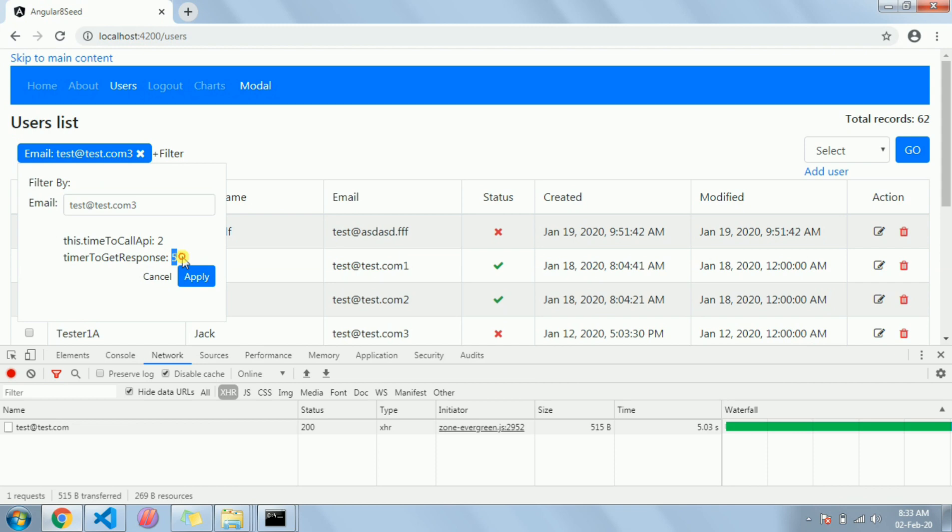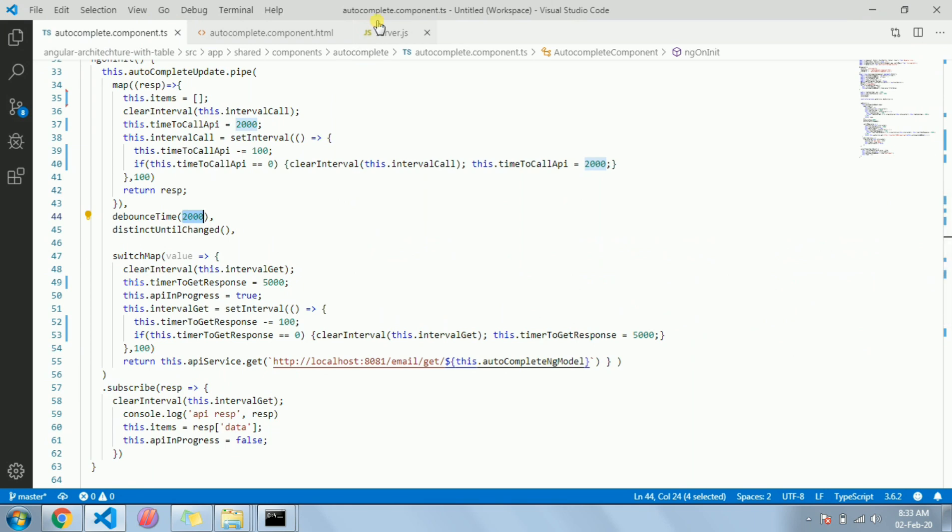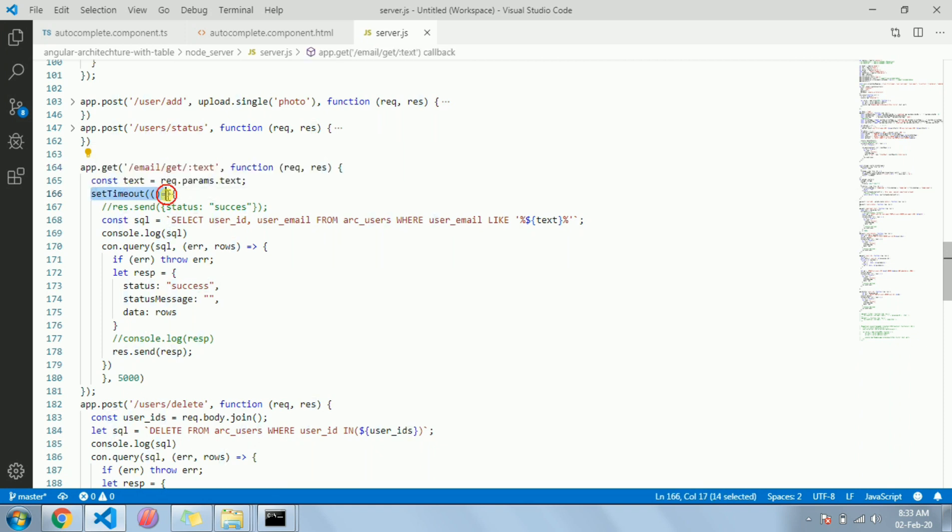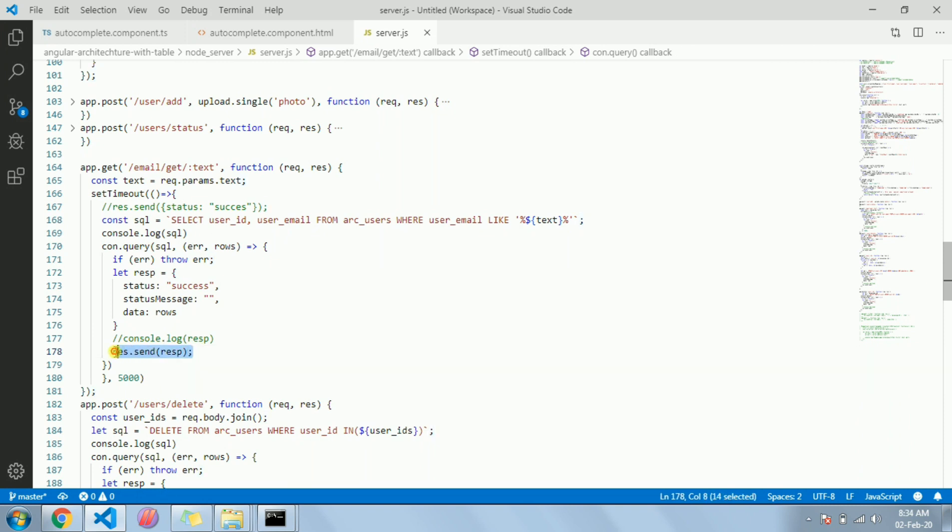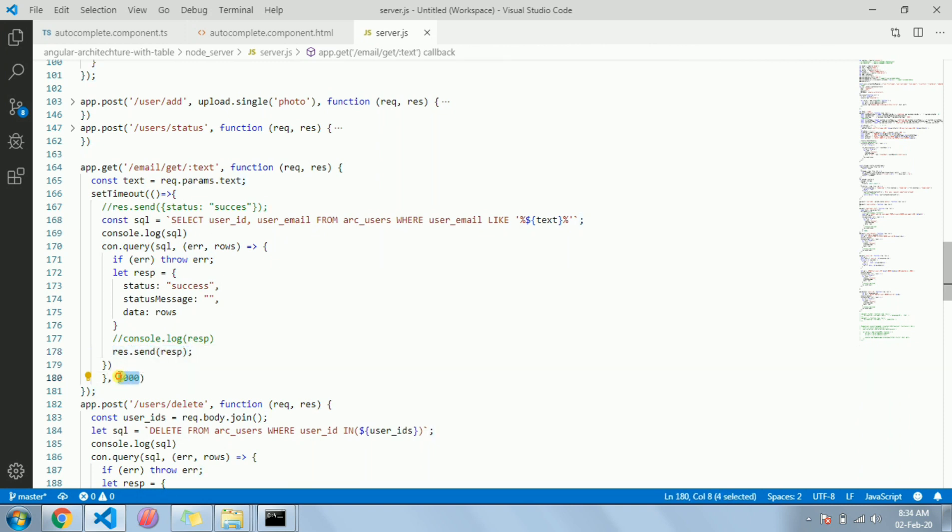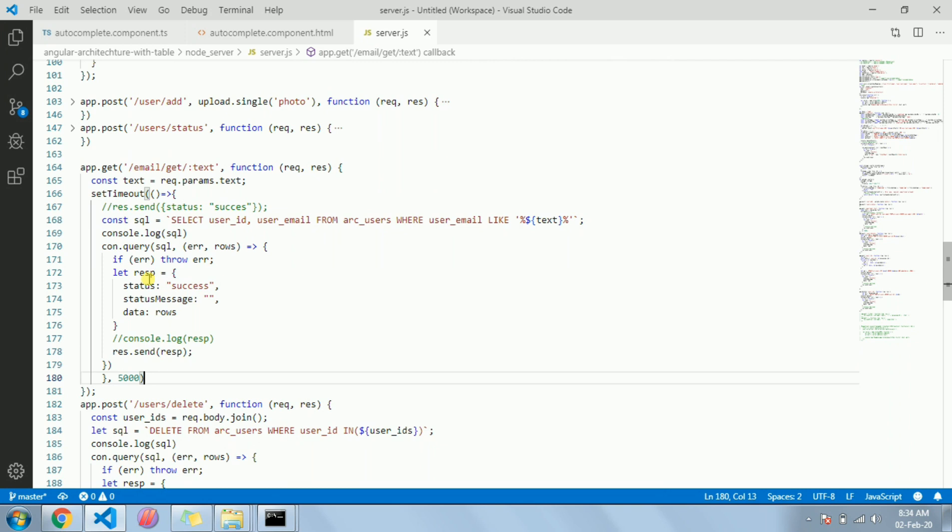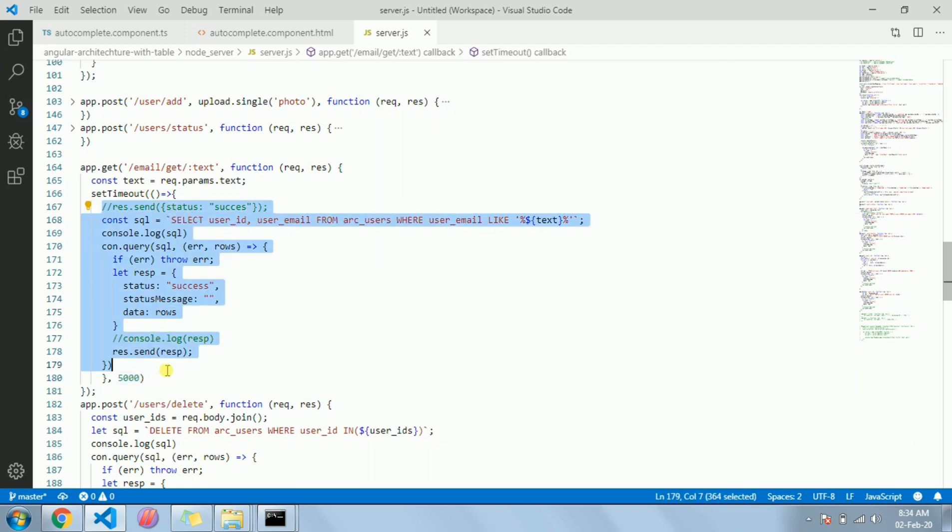So starting from the Node, this is the API endpoint. Here I started one setTimeout inside which I am running the query, a select query. It's fetching the data and returning as response, and this all happens in a five second delay. I've given a five second delay to explain it properly. Obviously there will be no delay like this in real code base. In five seconds it will take to process, then it will send the response.